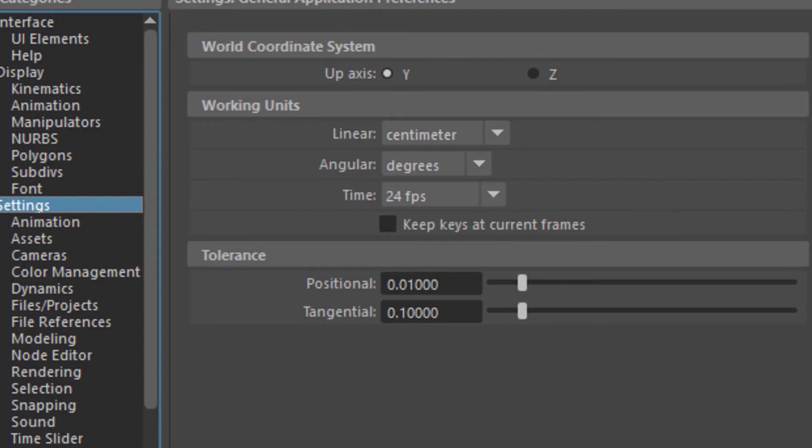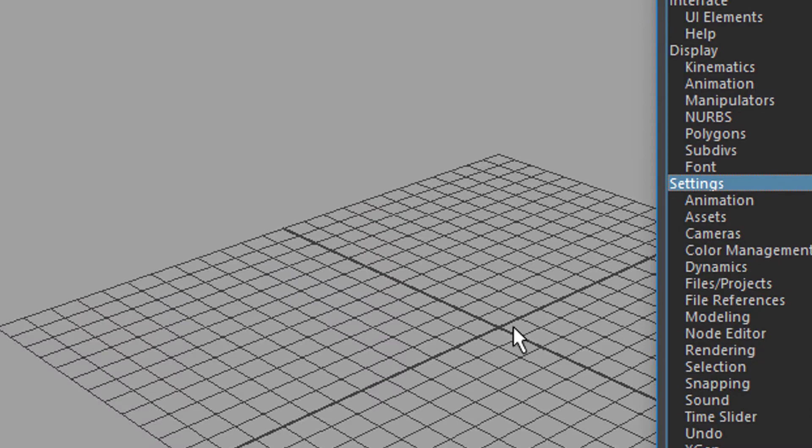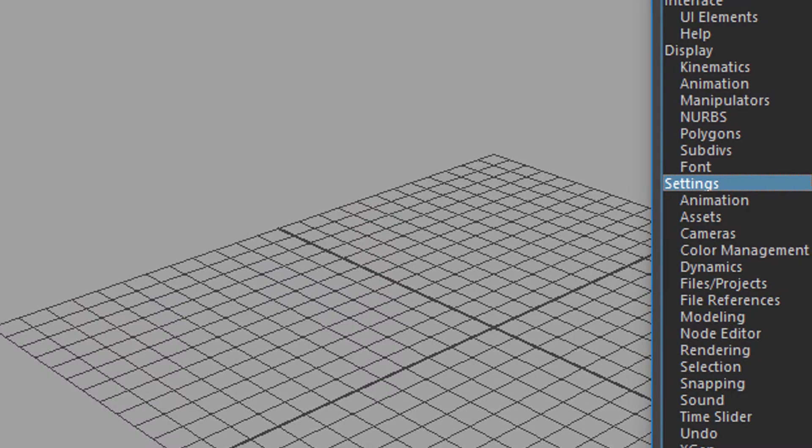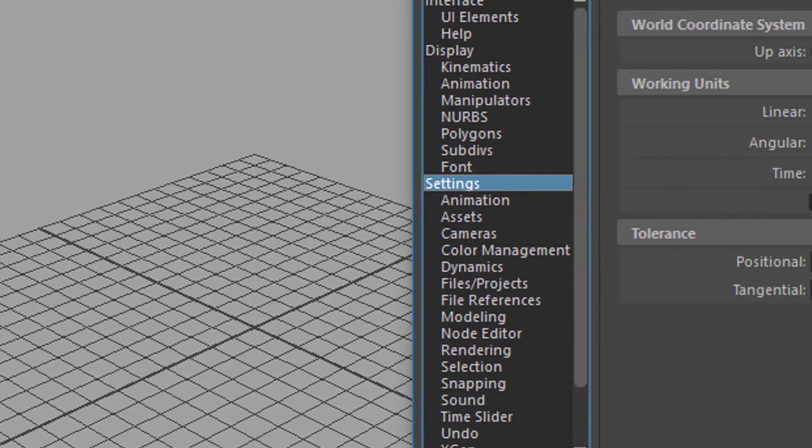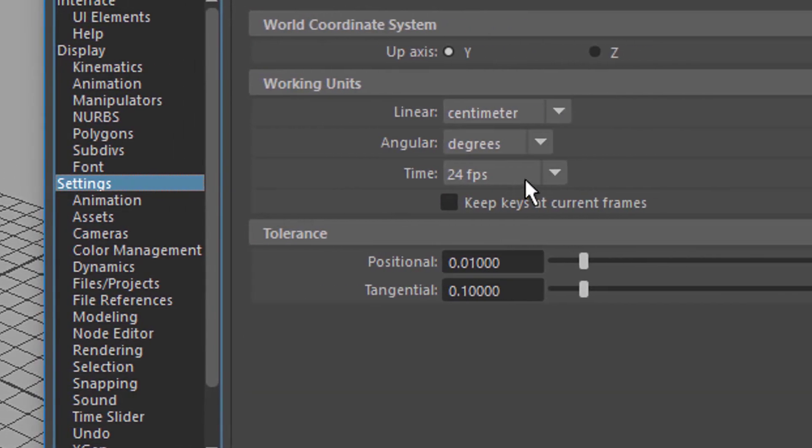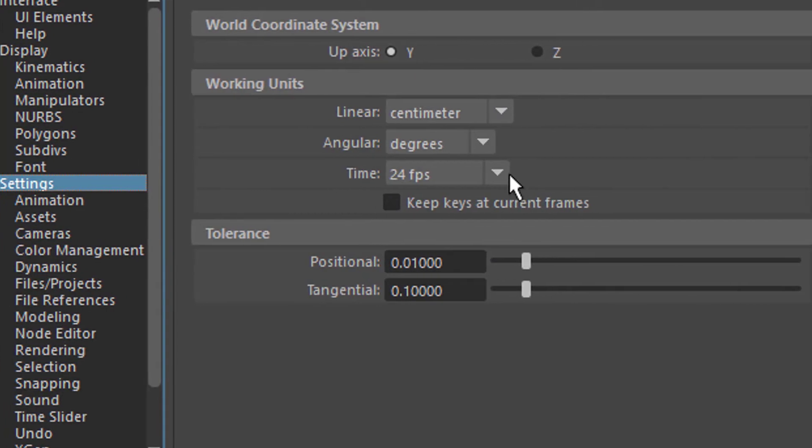We're currently seeing one, two, three here. This is like 10 centimeters here and the frames per second is 24, and angular we have degrees.